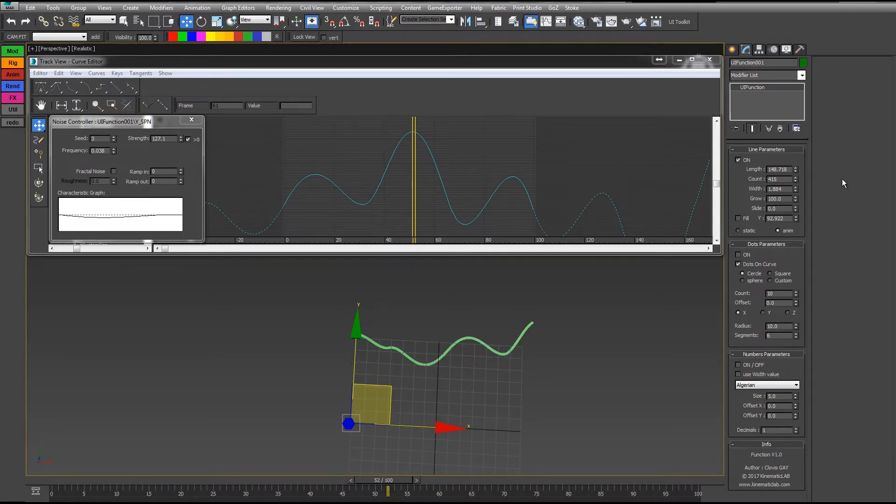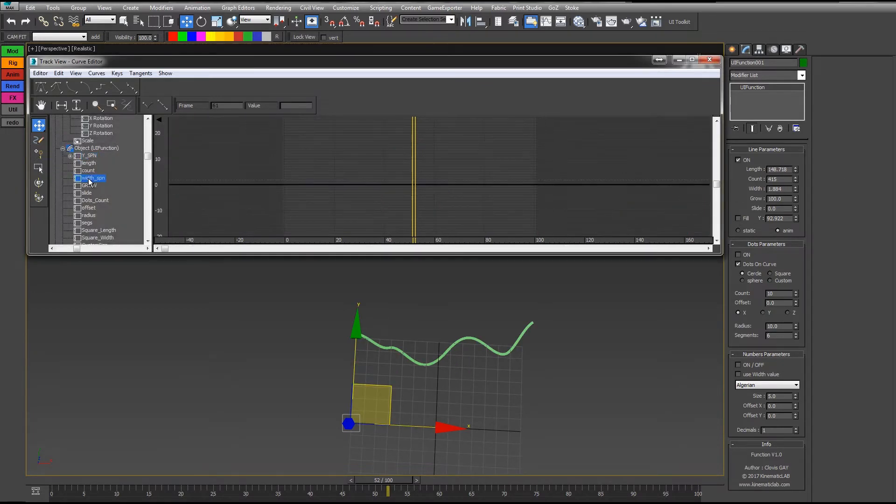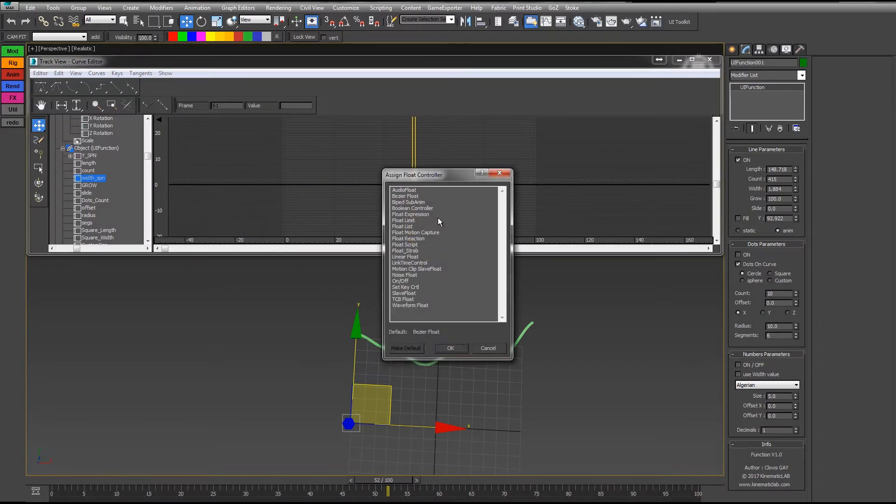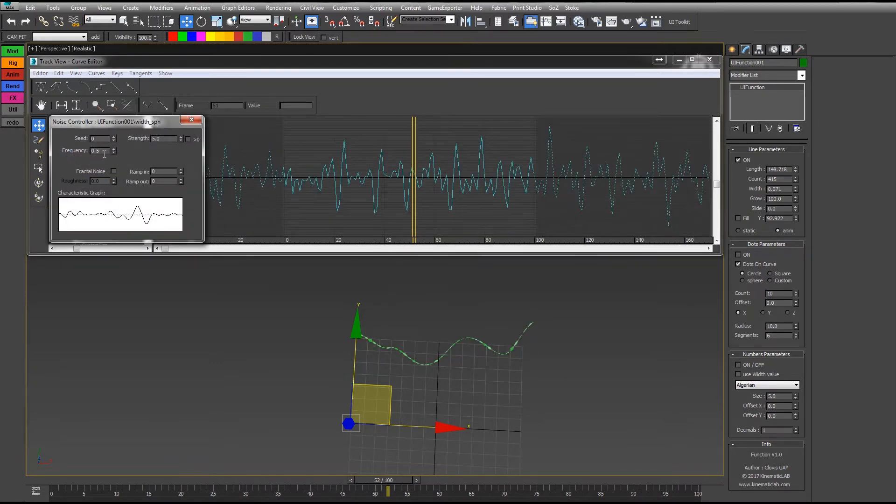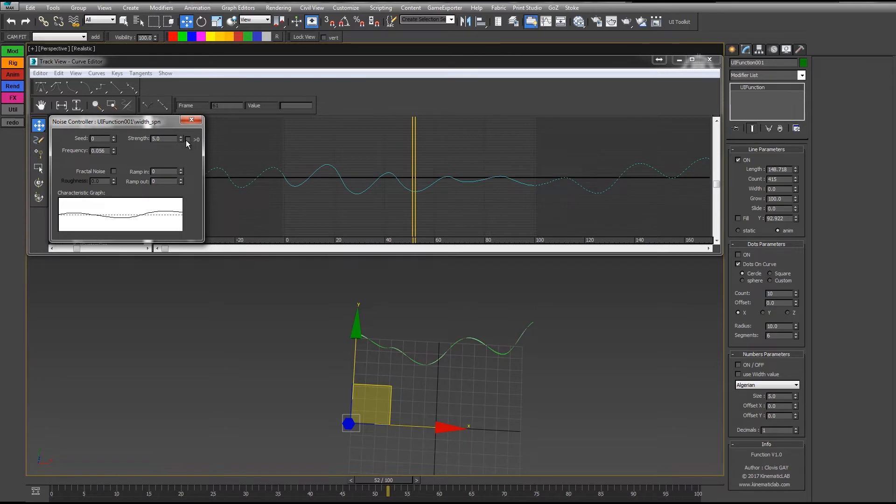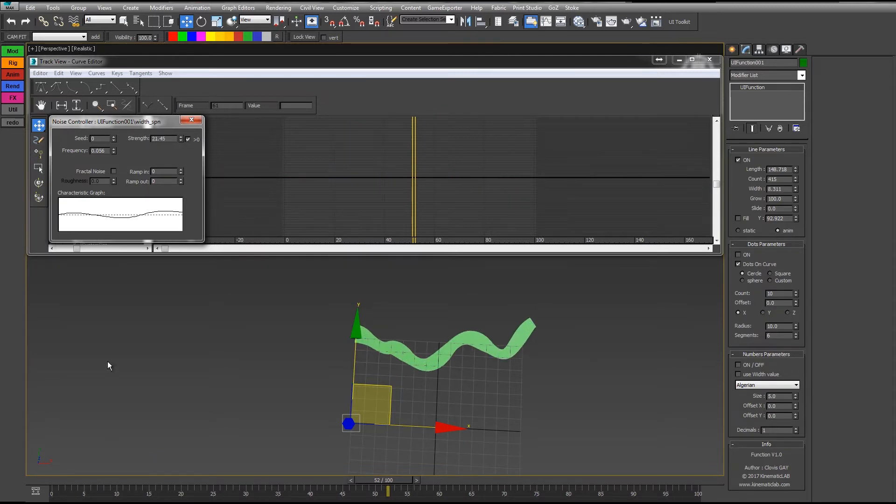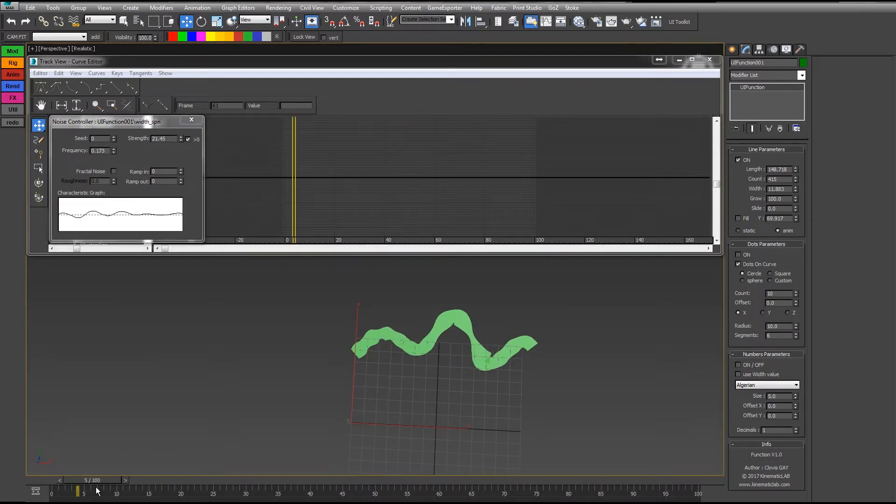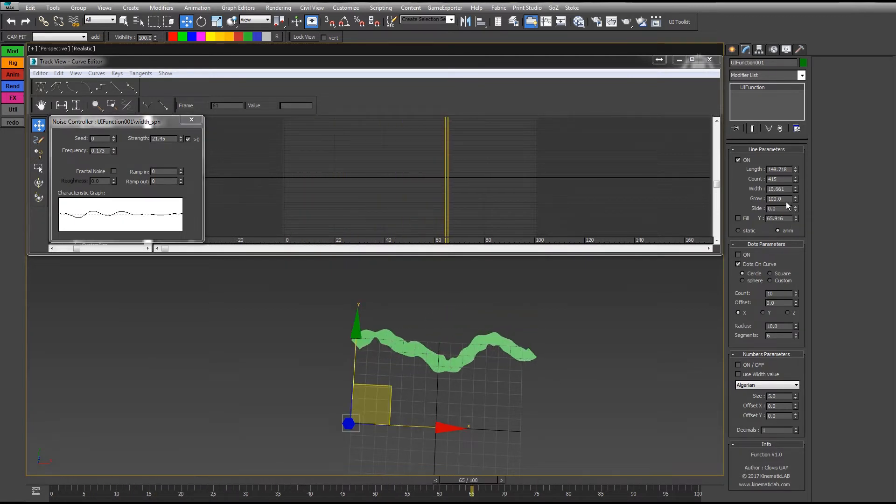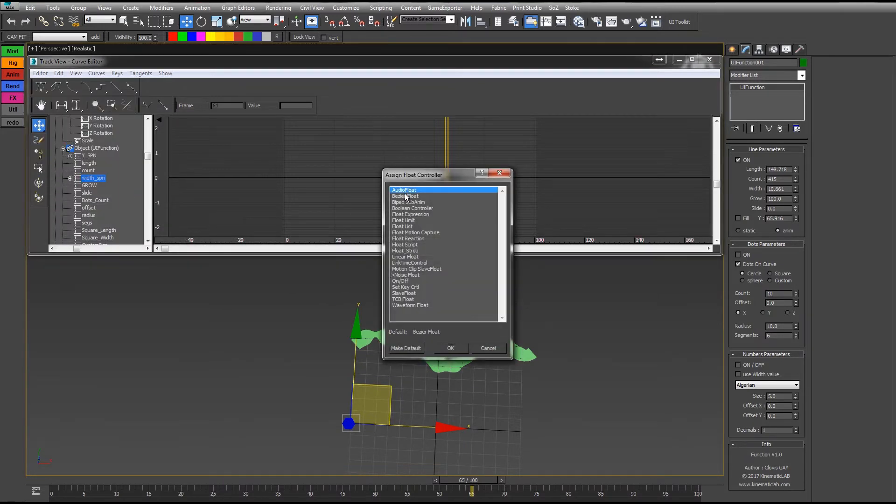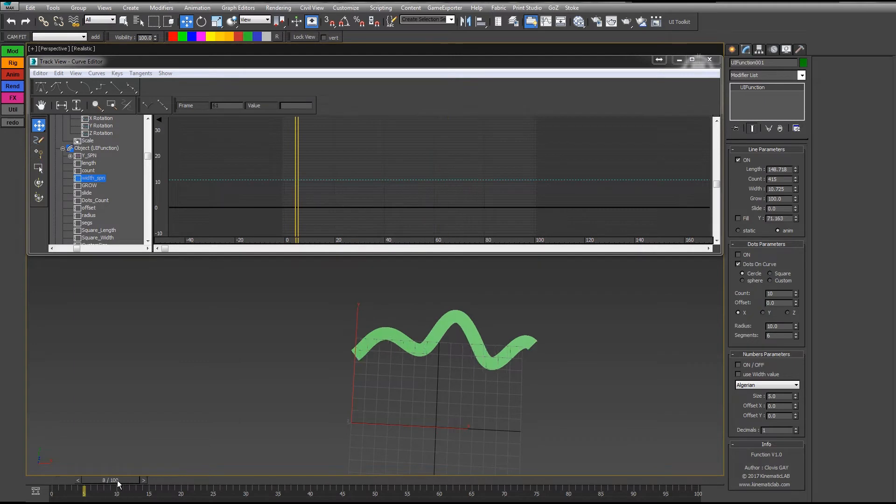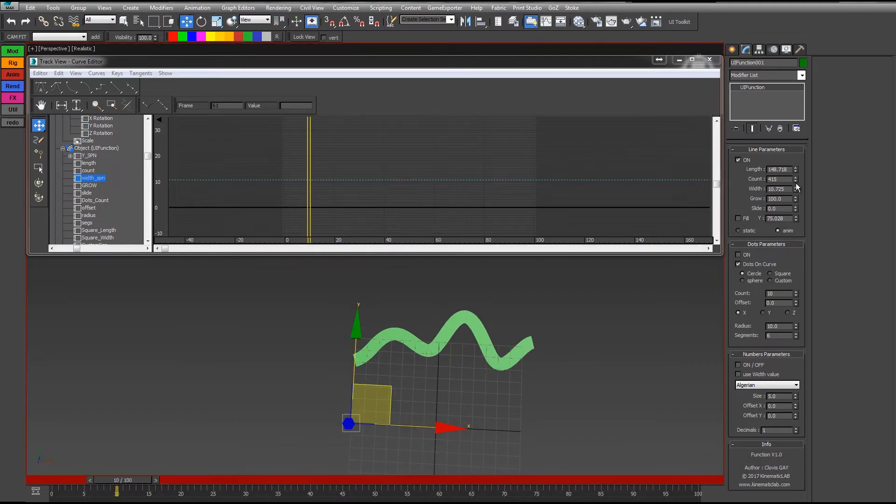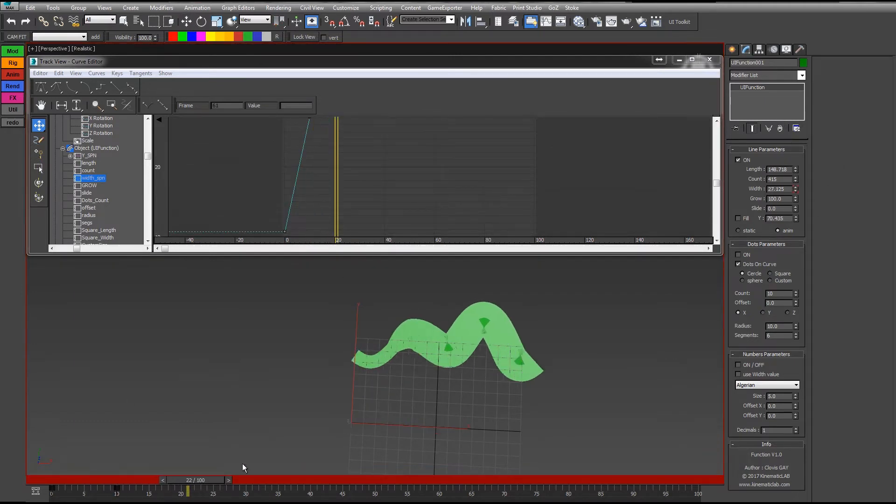If I put some keyframes or just add another controller here. Nice one. The width is also affected in time. You can add a controller or just add some keyframes.